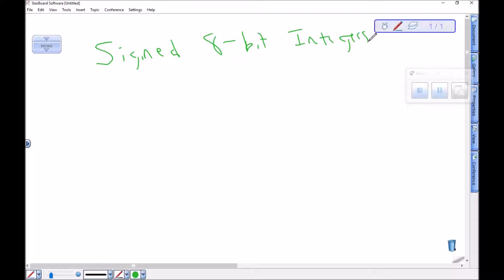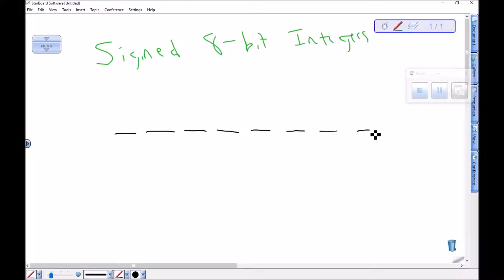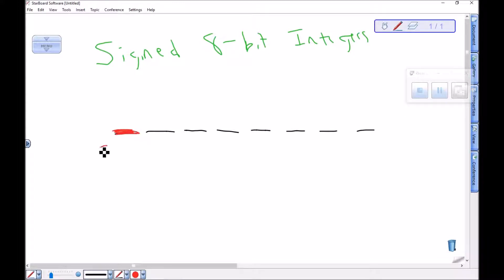A signed 8-bit integer is a numeral that's eight digits long. This first digit we're going to reserve for the sign, meaning either positive or negative.